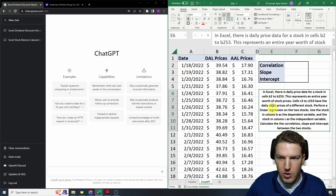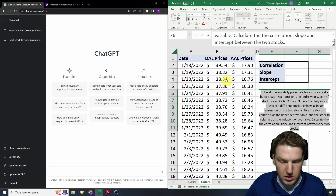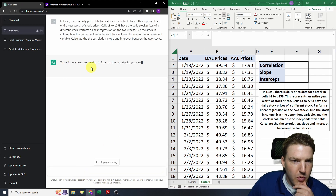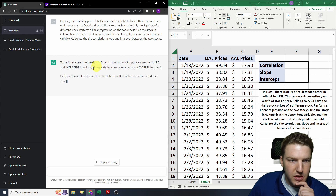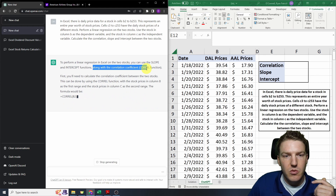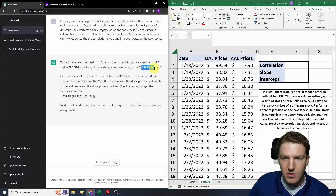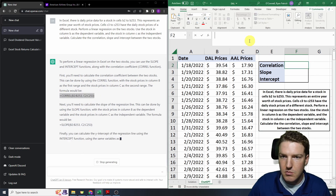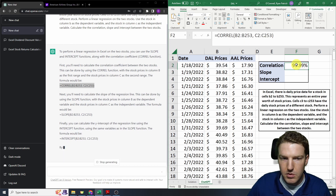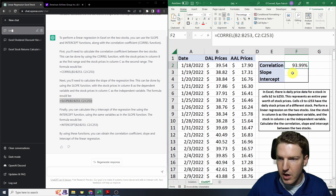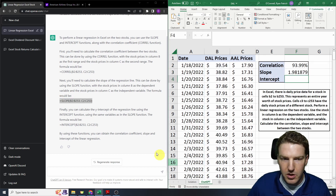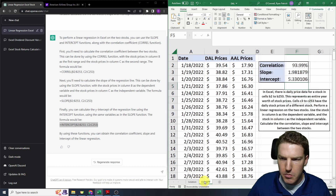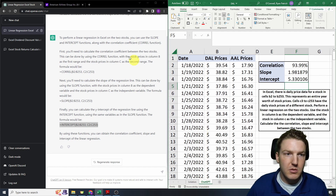Let's put it into ChatGPT and hit enter. To perform the linear regression in Excel on the two stocks, you can use the SLOPE and INTERCEPT functions — that's looking good — along with the CORREL function for correlation. Let's take that function — I think it's going to get this one right. Yes, right answer. And slope — that's exactly what I wrote. And intercept — those are exactly the same. That was definitely impressive.